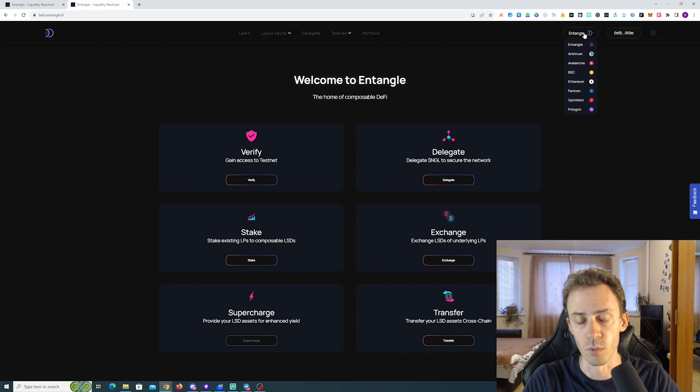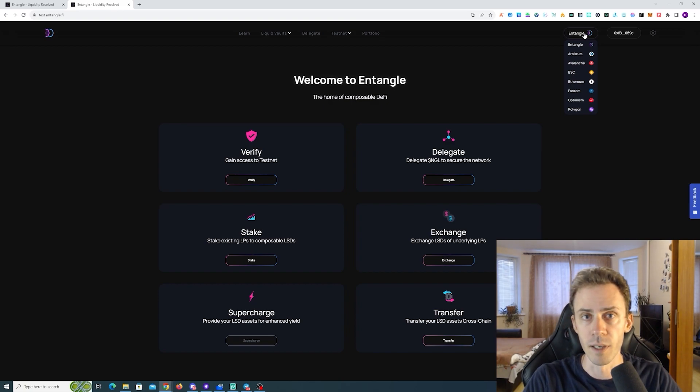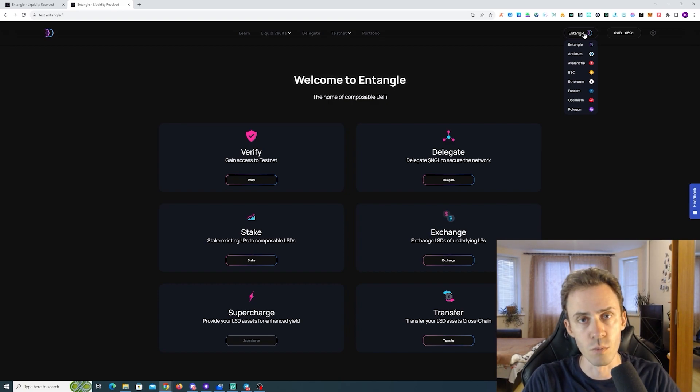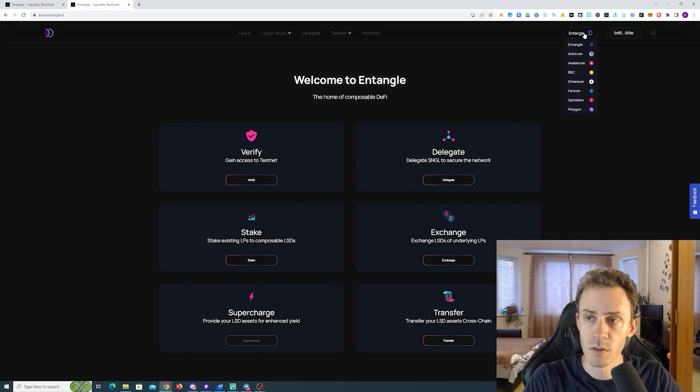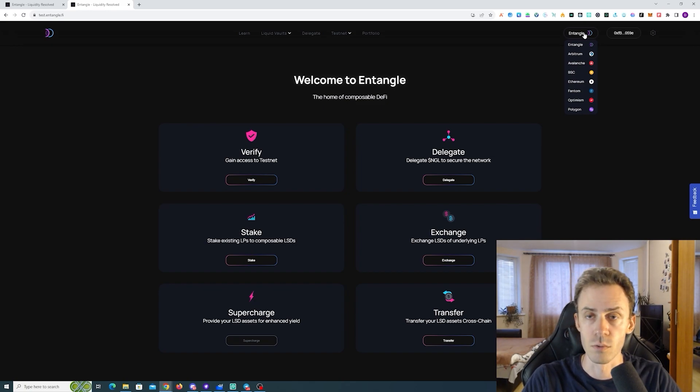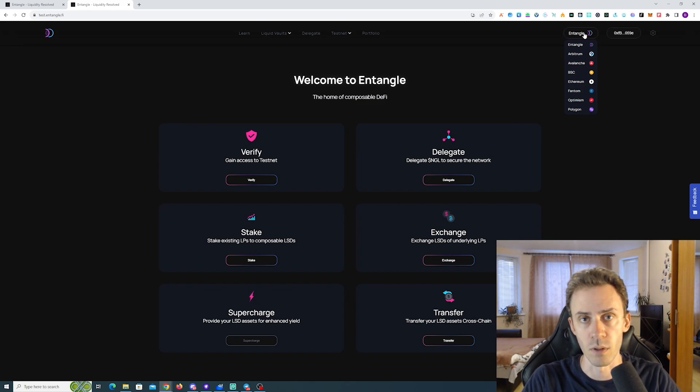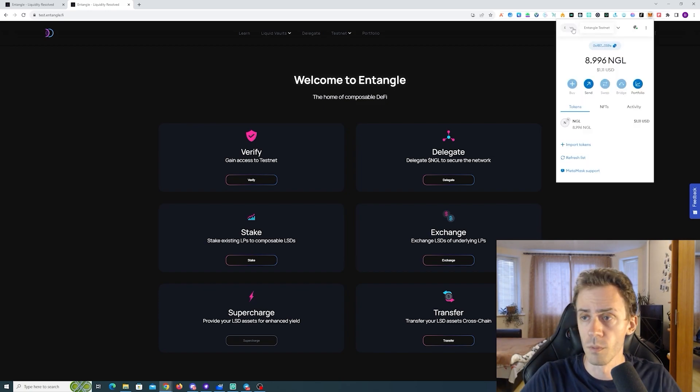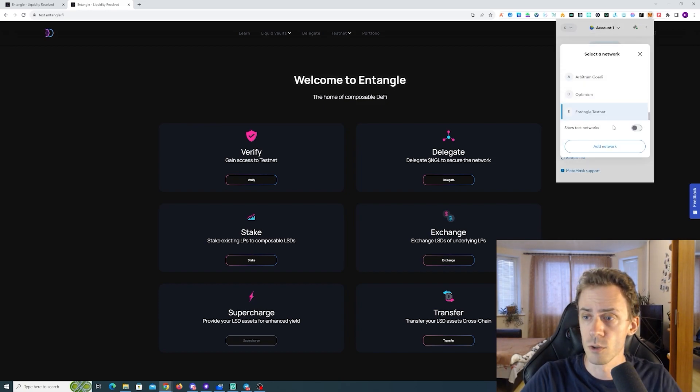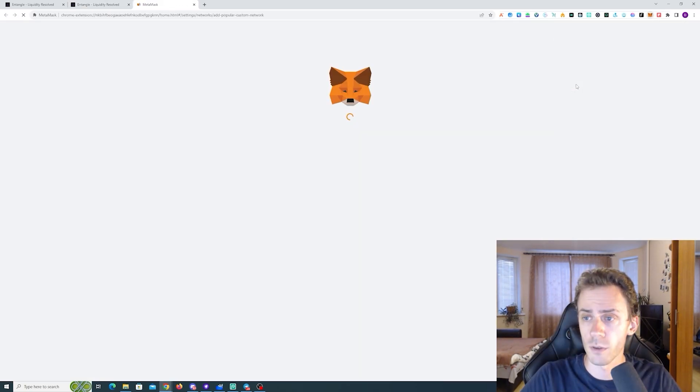For example, you're going back every couple weeks maybe to do more activities on Entangle. I would recommend just switching chain and doing that on another chain. Obviously, we'll need to add the network first.